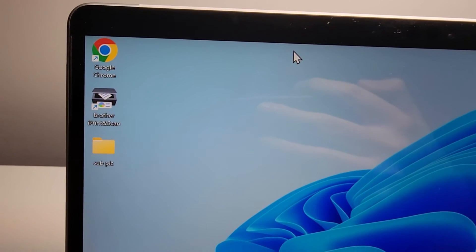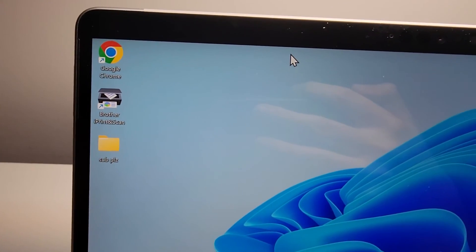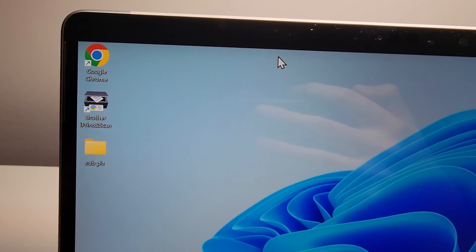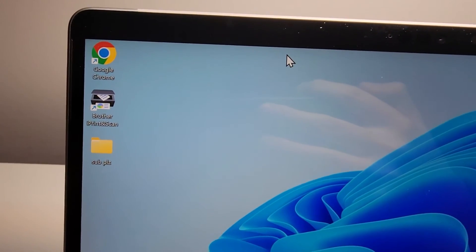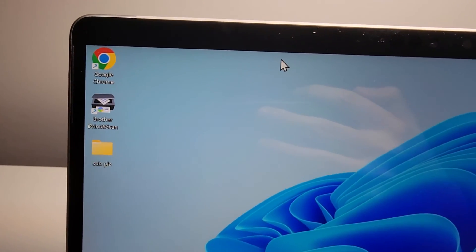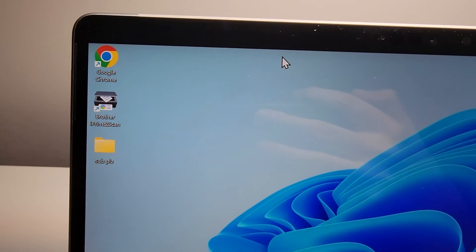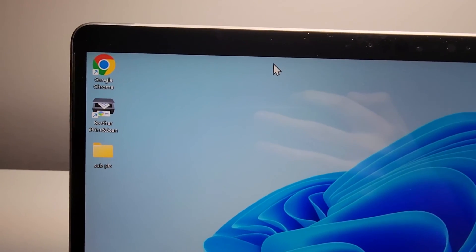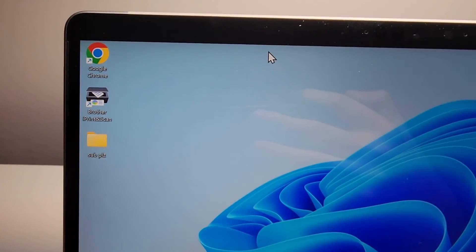Now if there's still stuff that you want to hide such as a folder, I'll put a video on the top right. Hope this helped out!